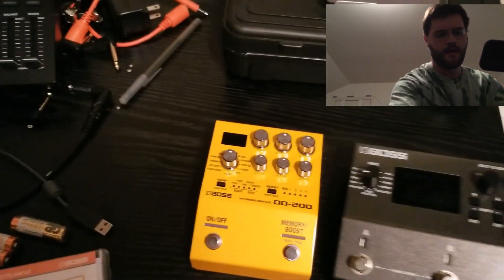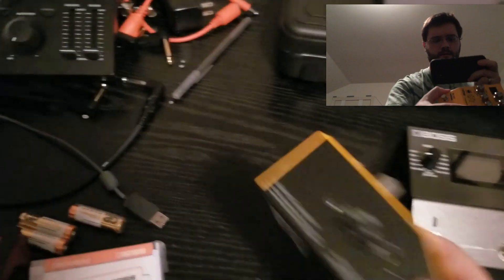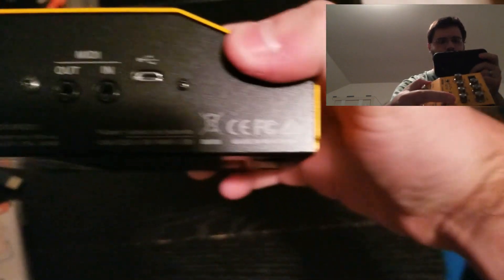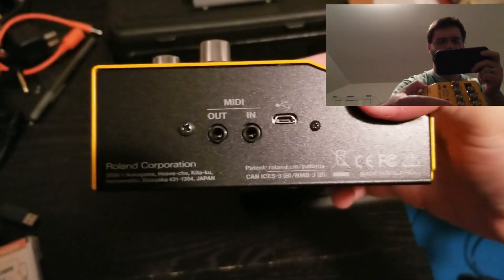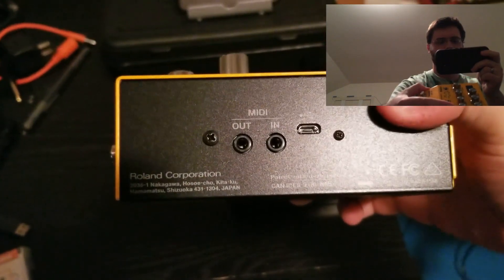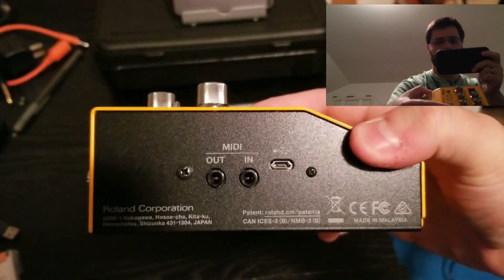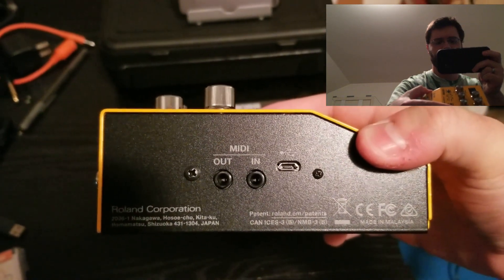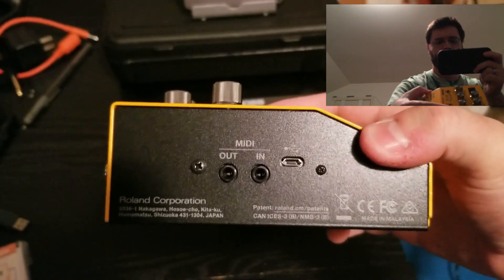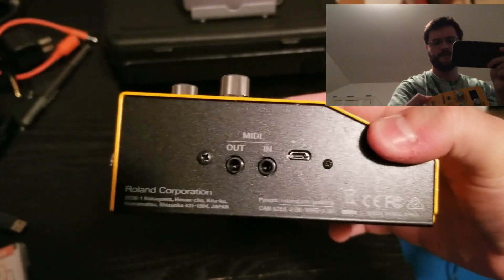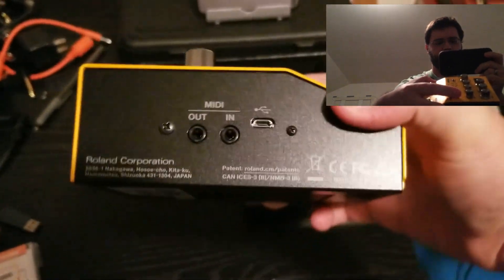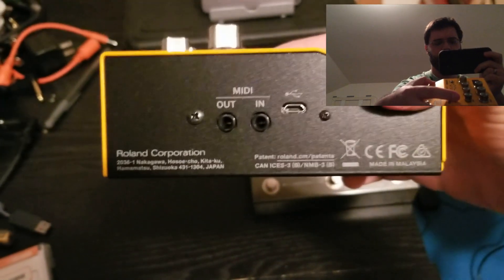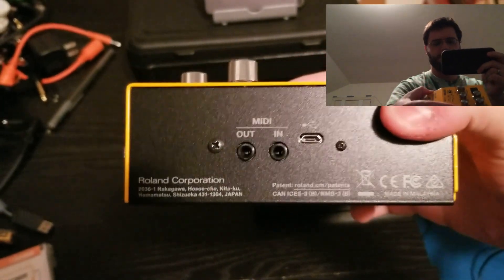Because as you can see here, this is TRS MIDI. And as we all know, nobody wants that. If you're going to bother putting MIDI into something, I see a lot of real estate here on the side that we could fit a full MIDI in and out jack.